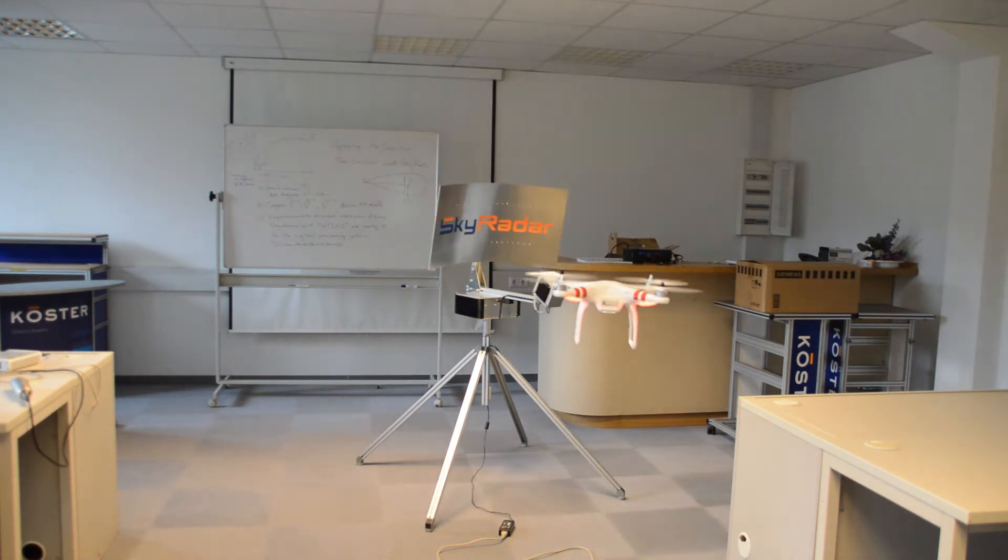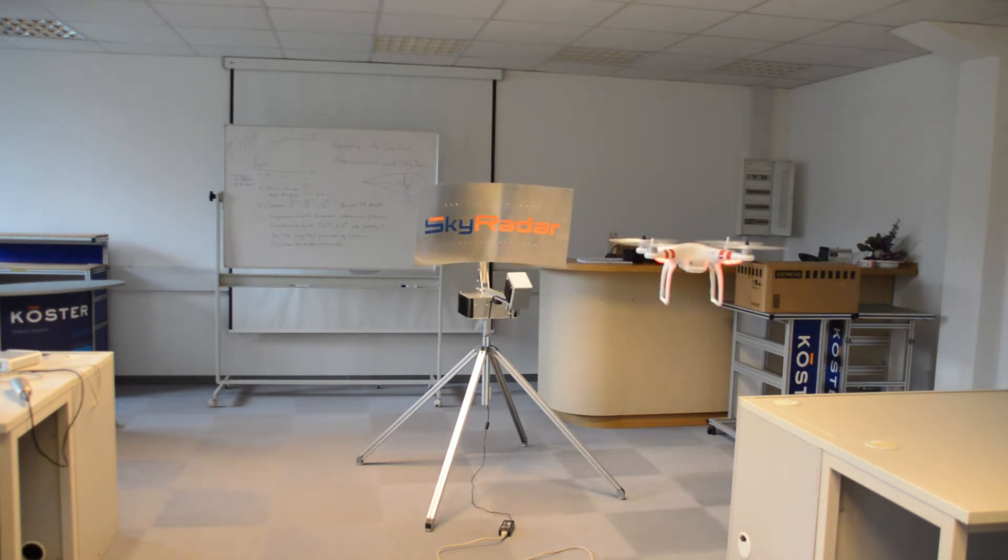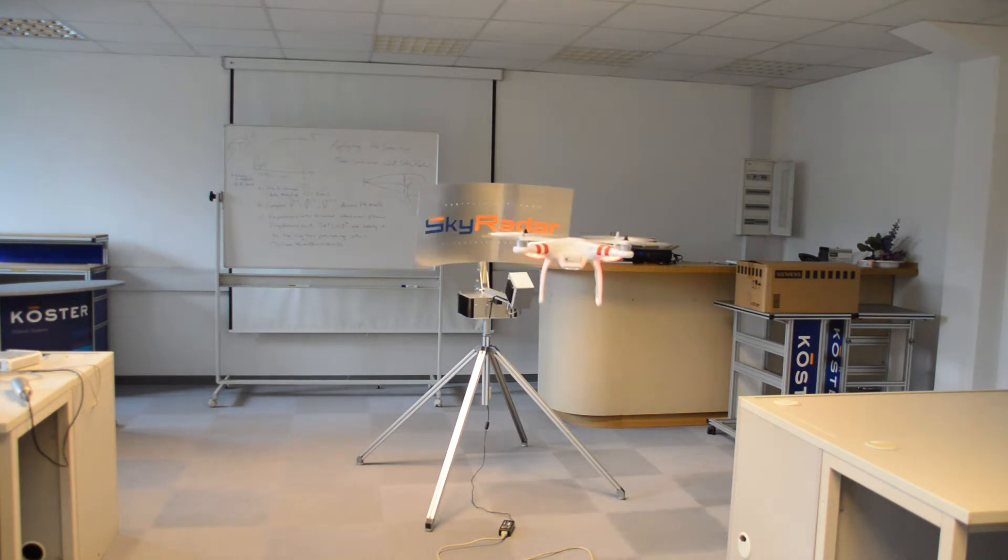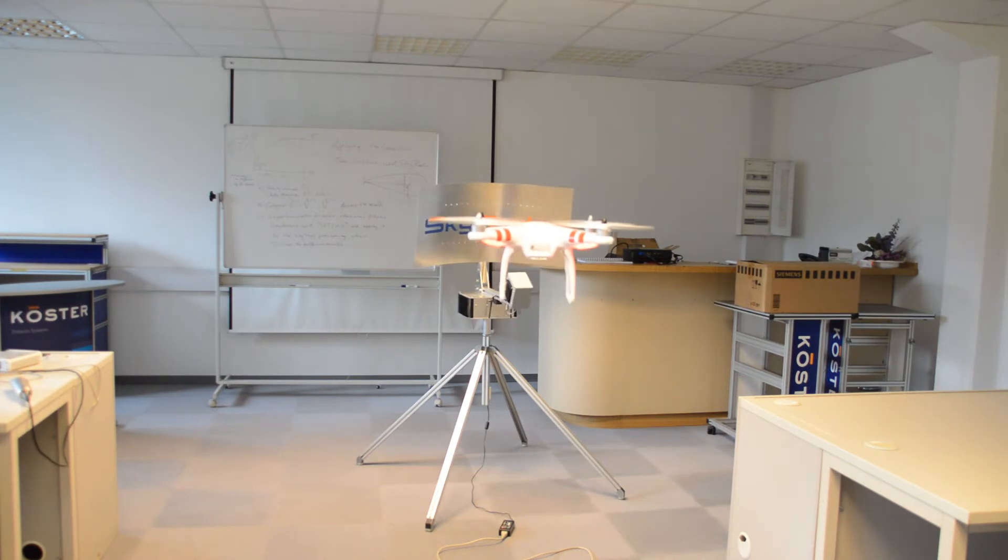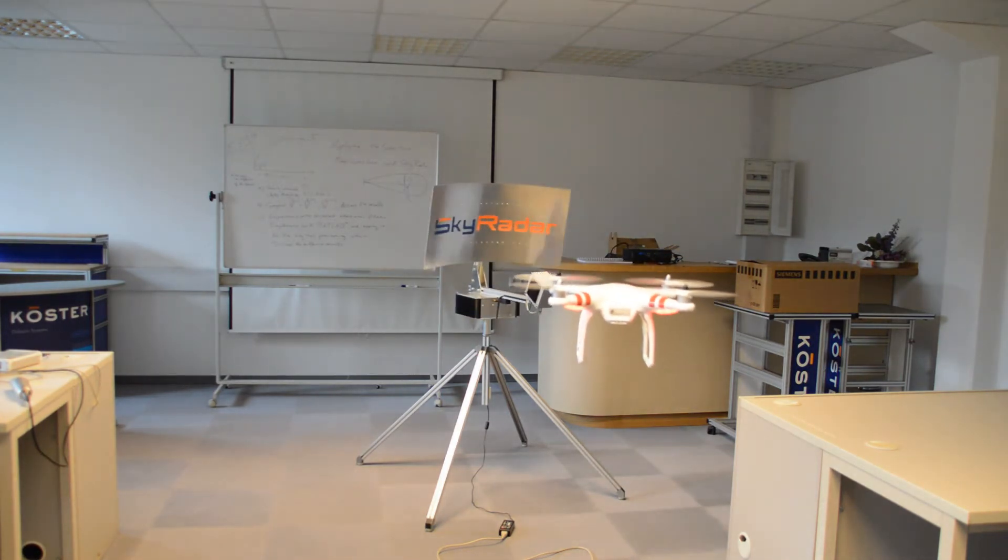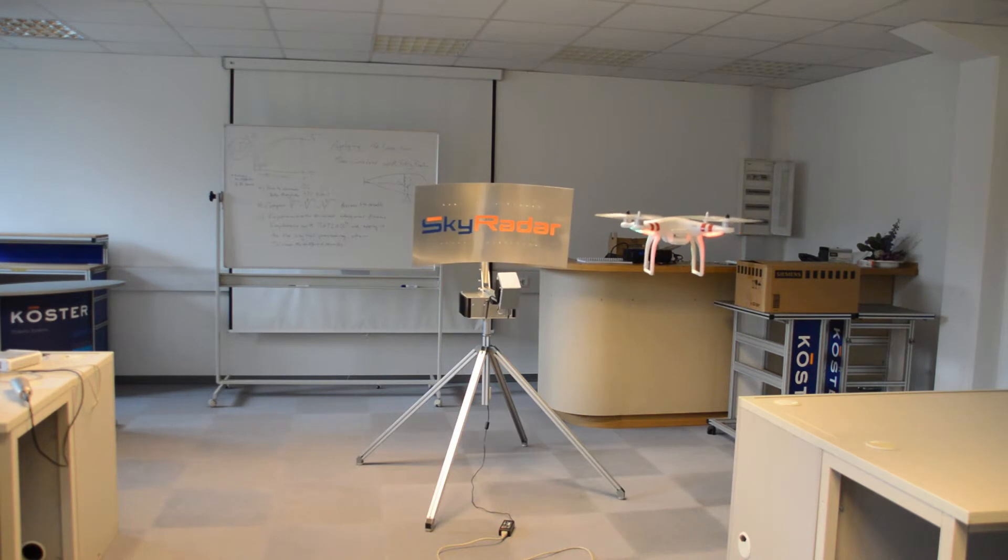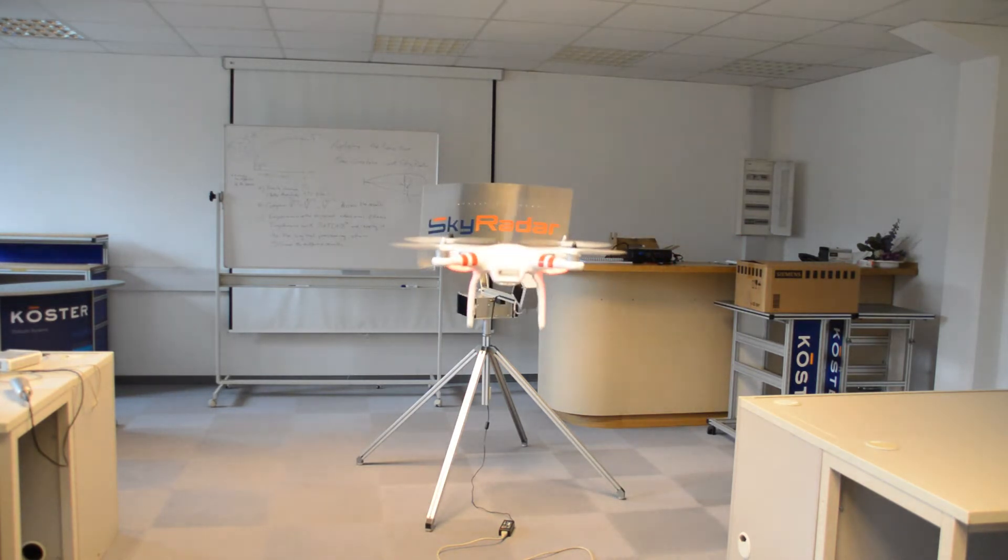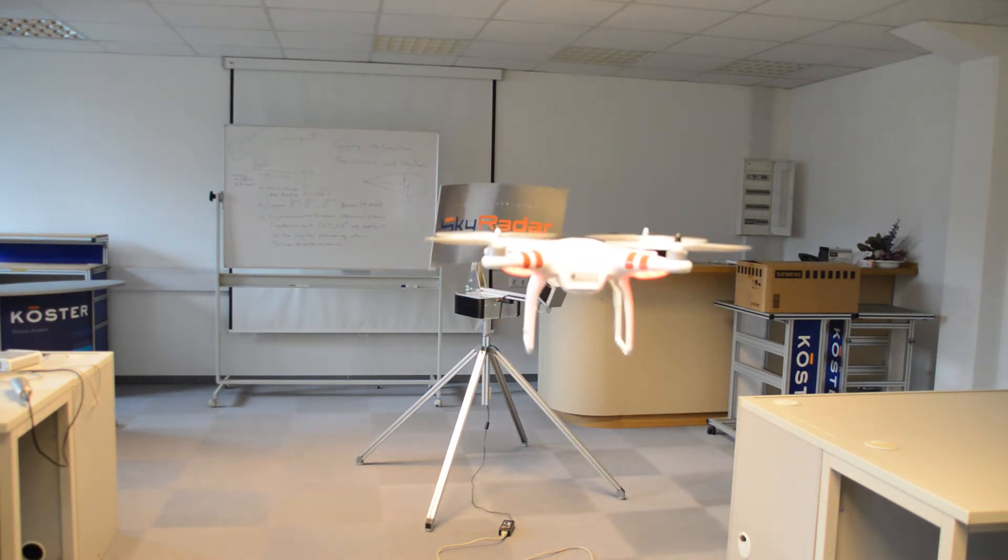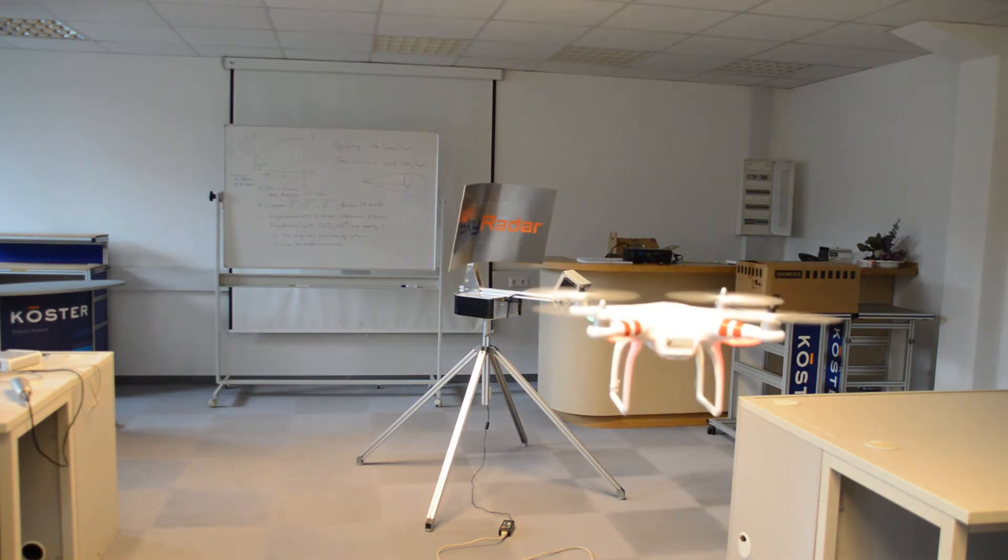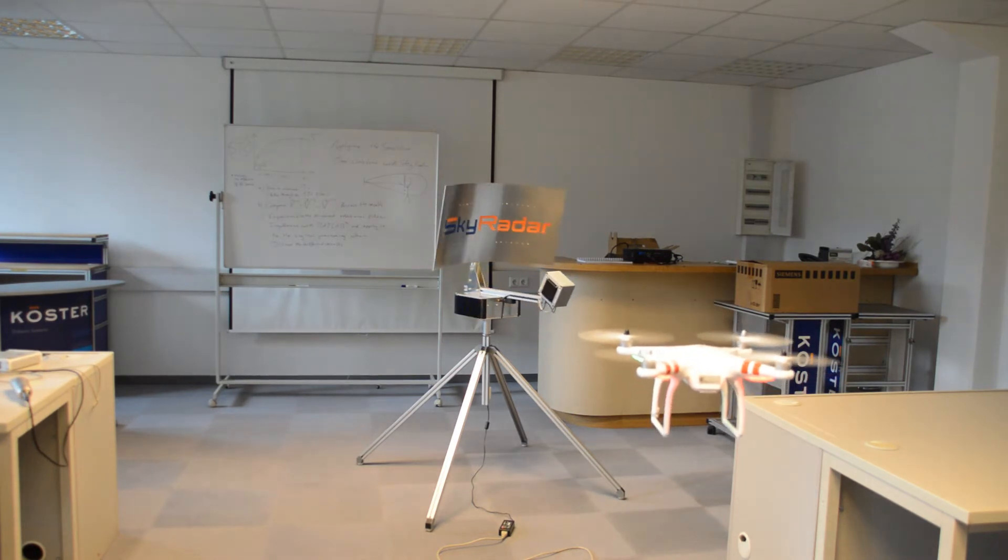So that was a little introduction into the sky radar measurement of drones. I hope you liked it. I hope you stay tuned. I hope you enjoyed this moment.